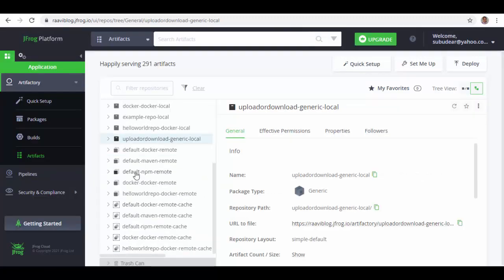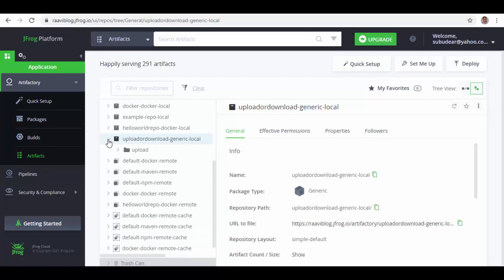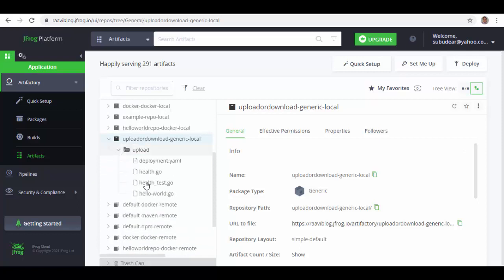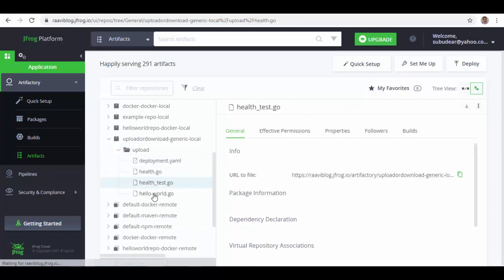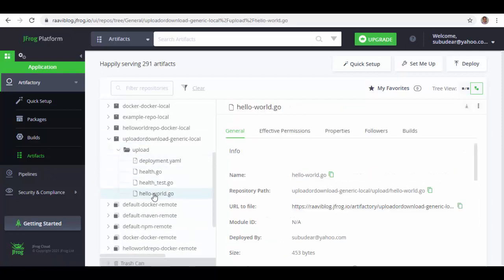Also we can go to Artifactory and we can just refresh this. If you expand, you can see upload folder is created and all the files are here.